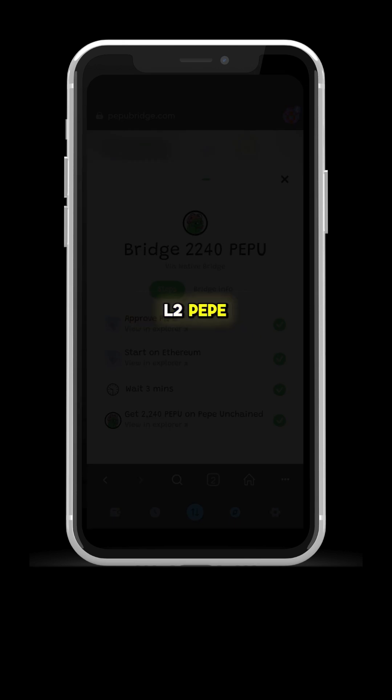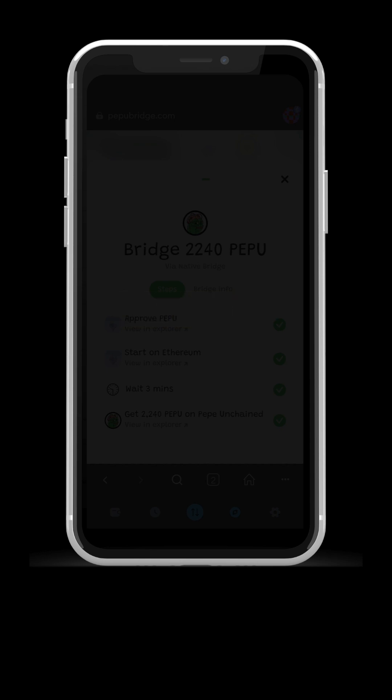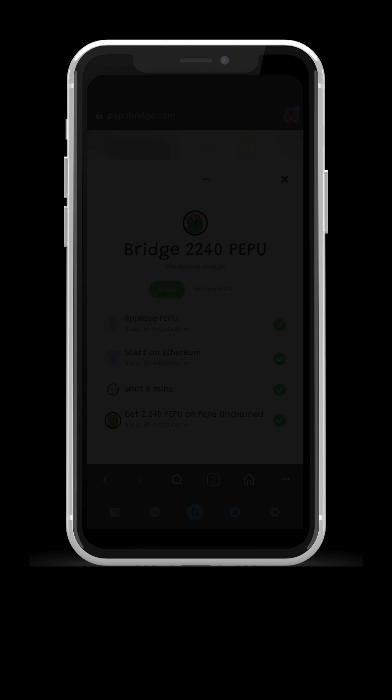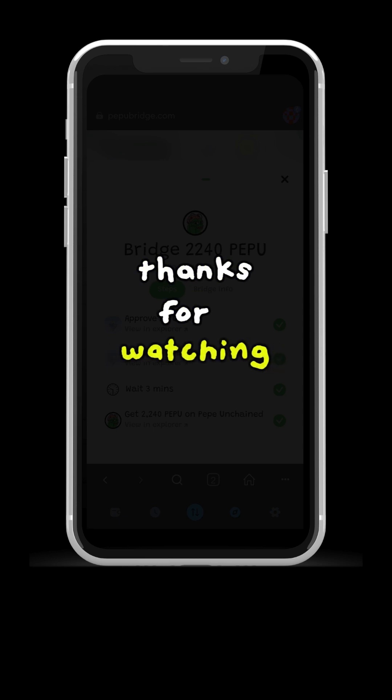How are you, L2 Pepe Unchained Network? Watch the next video. From the Pampa team, thanks for watching.